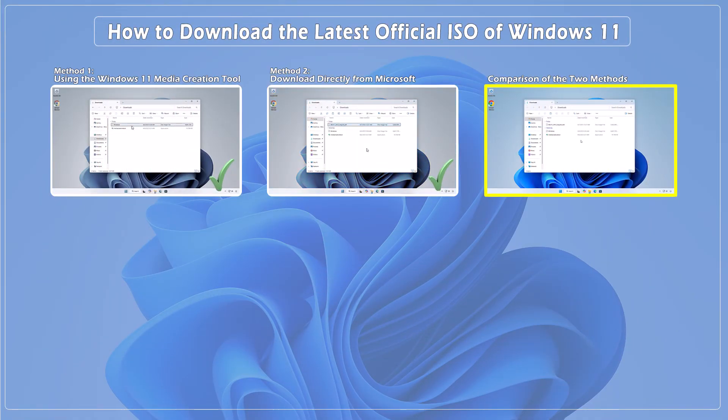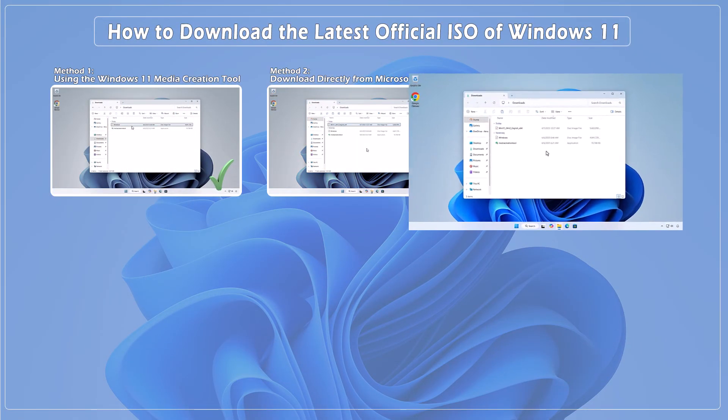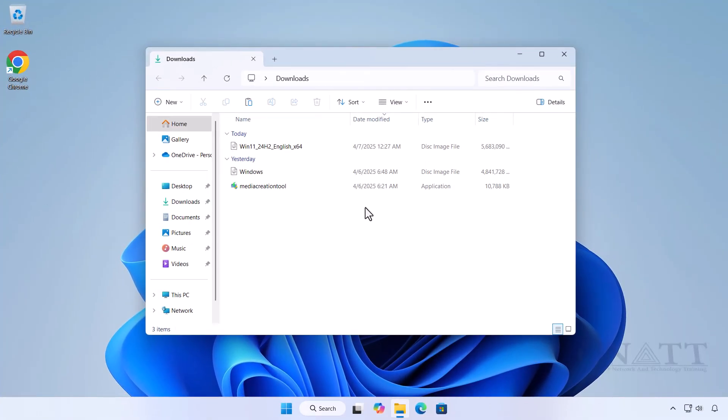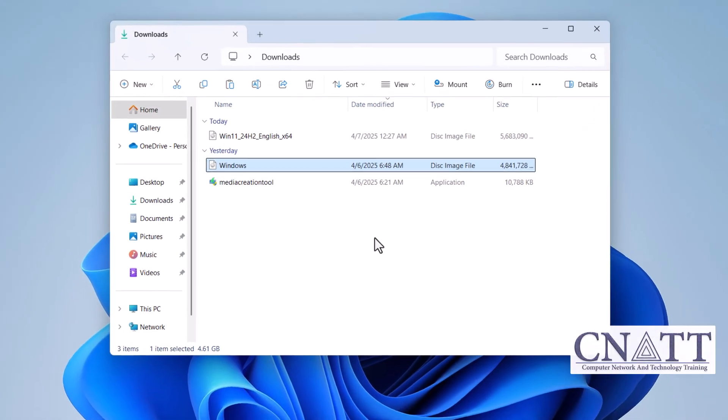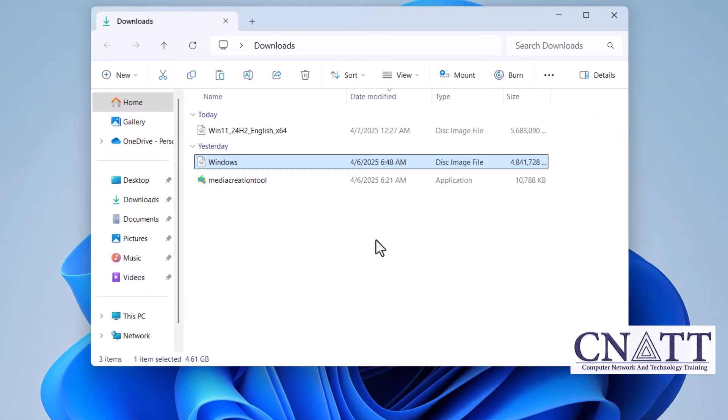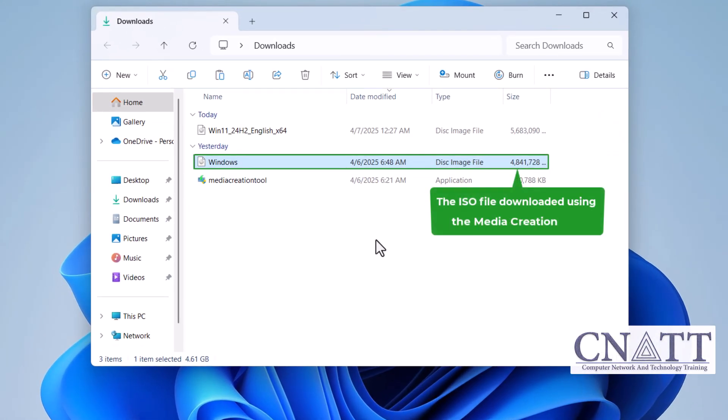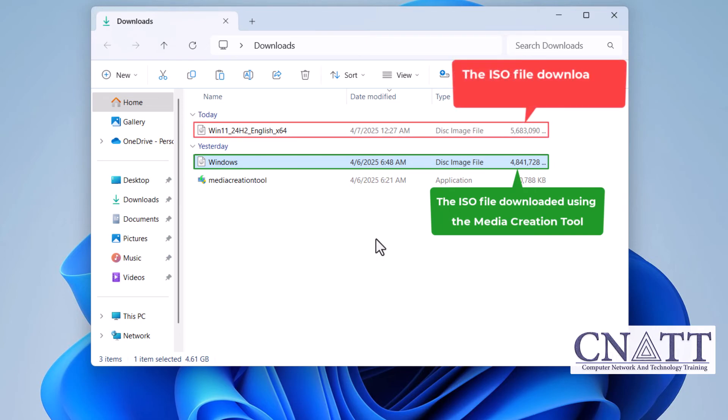Comparison of the two methods. If you choose to download the ISO file using the Media Creation Tool, there are a couple of key advantages. First, the tool automatically detects and selects the language based on your current Windows settings, making the process easier.